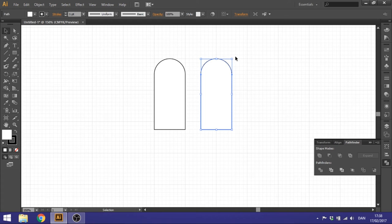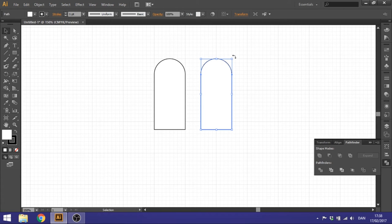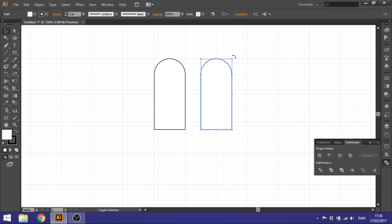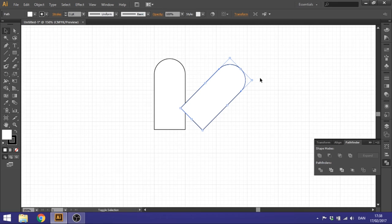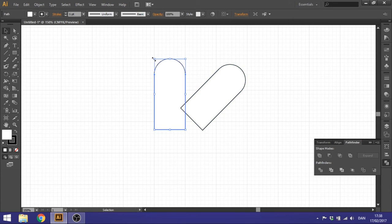So we need to rotate these shapes 45 degrees. We do that by holding the corner right here so you see the arrow is bending right here. And hold down your Shift key and just drag it and it will rotate 45 degrees for you. Do the same thing with the other one, just the other way.